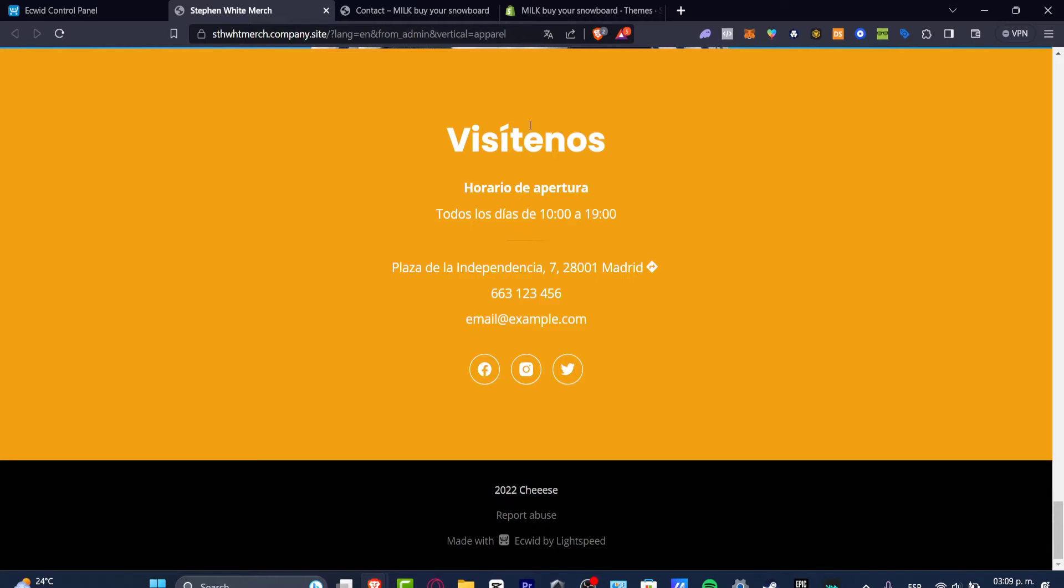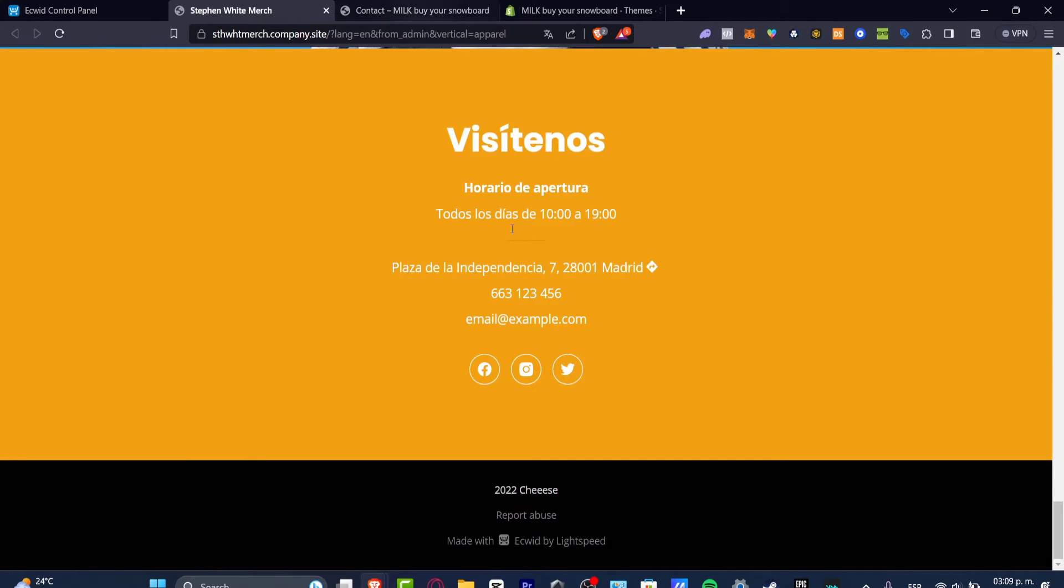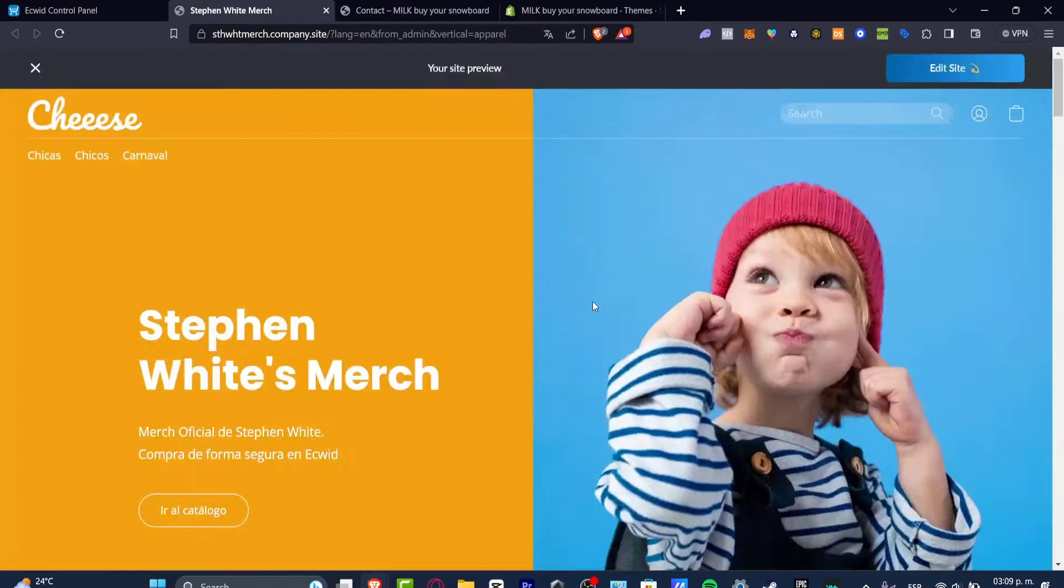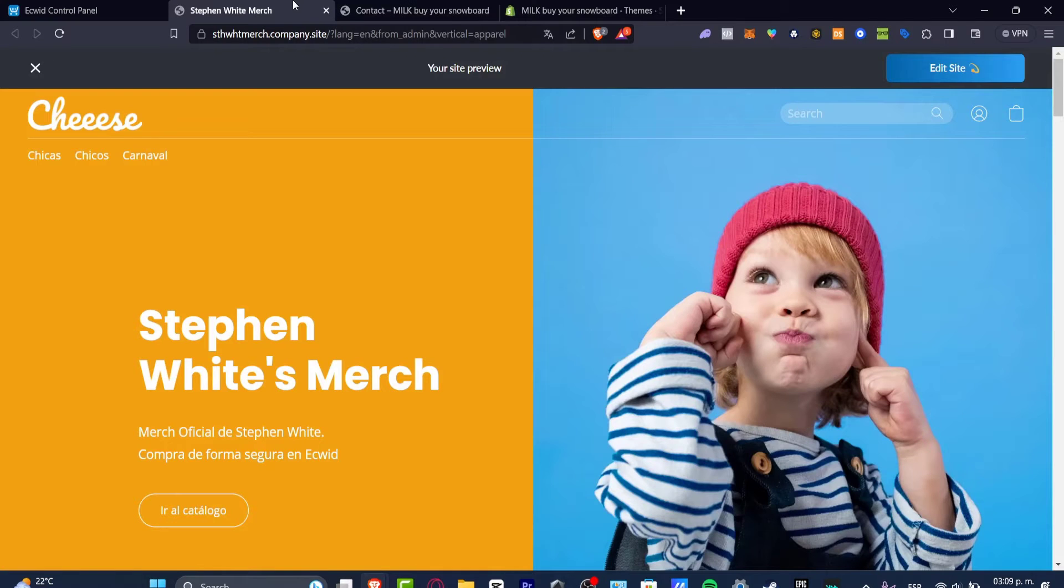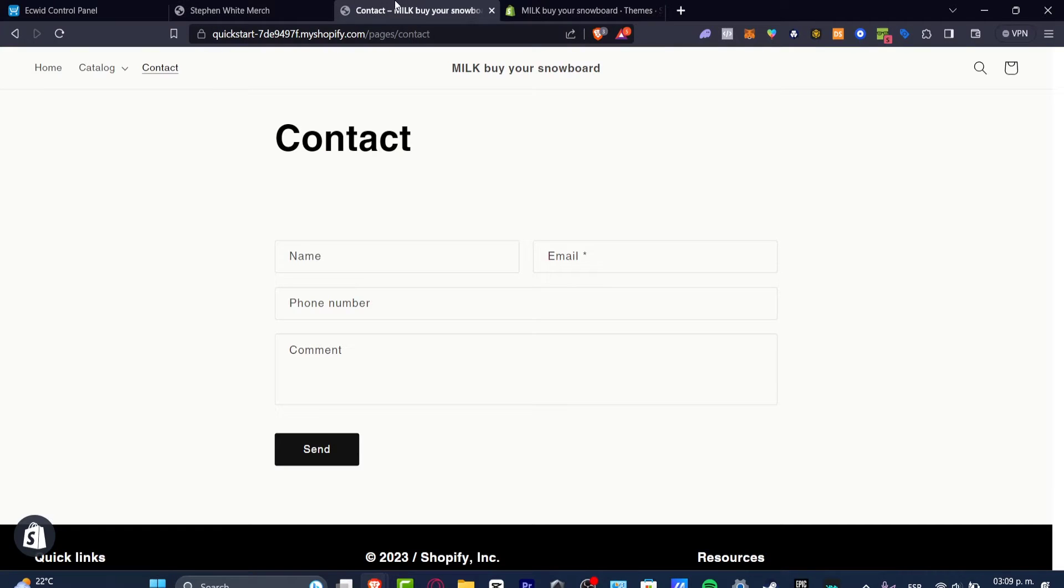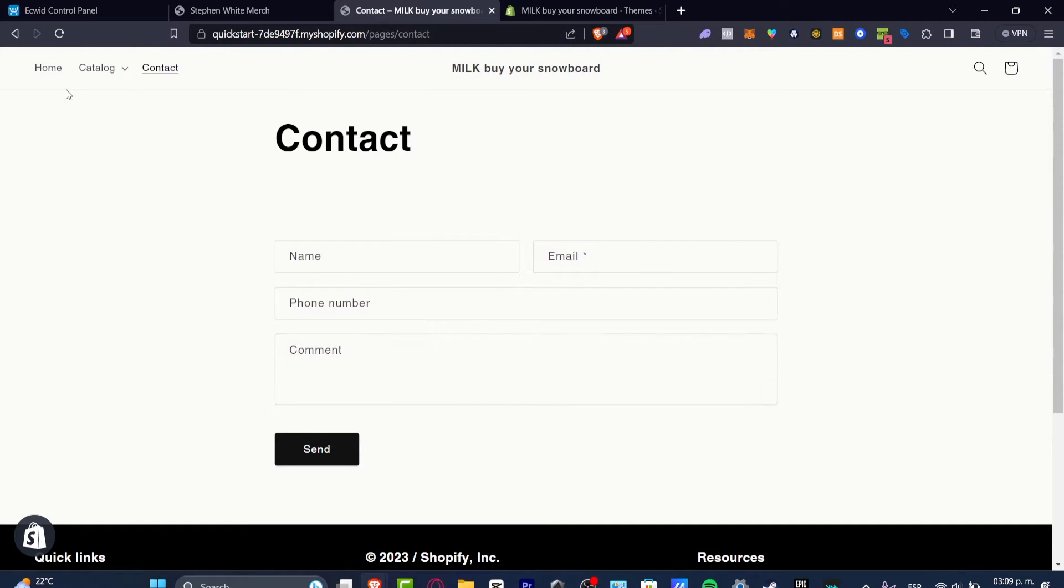As you might be noticing, one of these was created with Ecwid and the other one was created with Shopify. So basically this one was created with Ecwid and the other one was created with Shopify. Both of them were actually created totally for free.